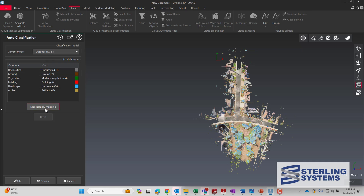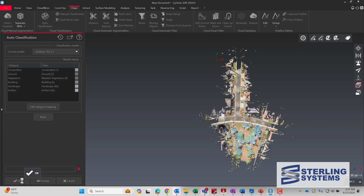You have different current models that you can select — indoor, outdoor, etc. We're going to use outdoor and allow that to process. This function is going to take a little bit of time to process, so I'll speed up this part of it.